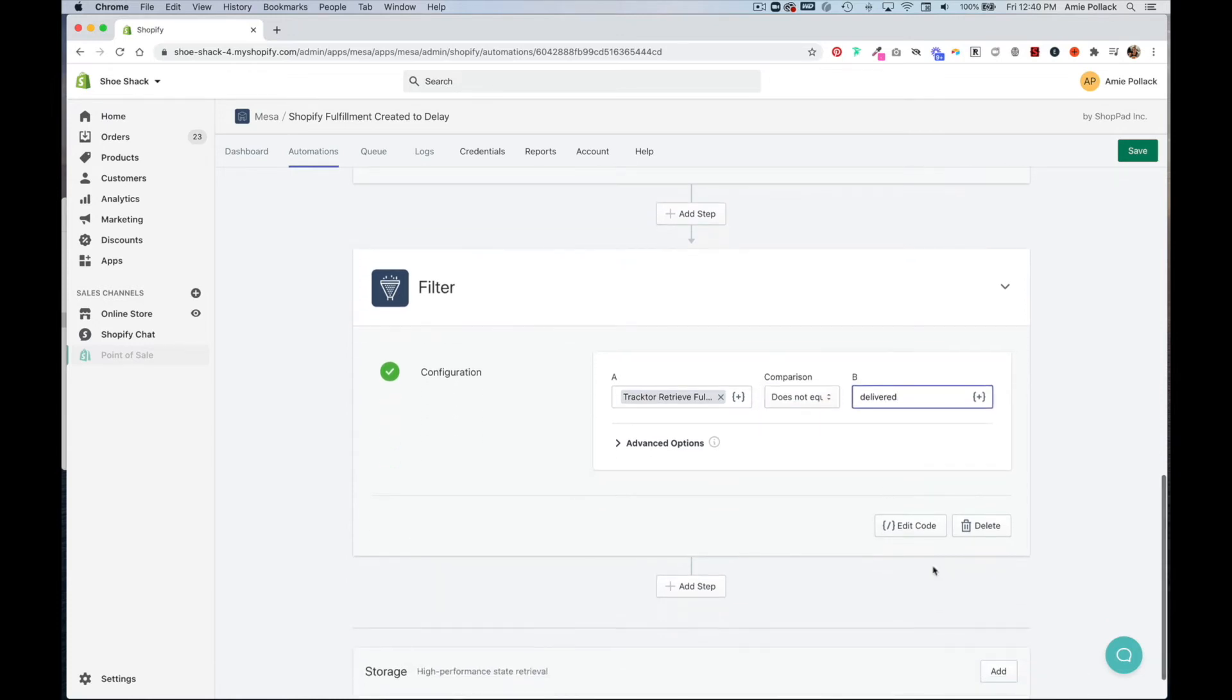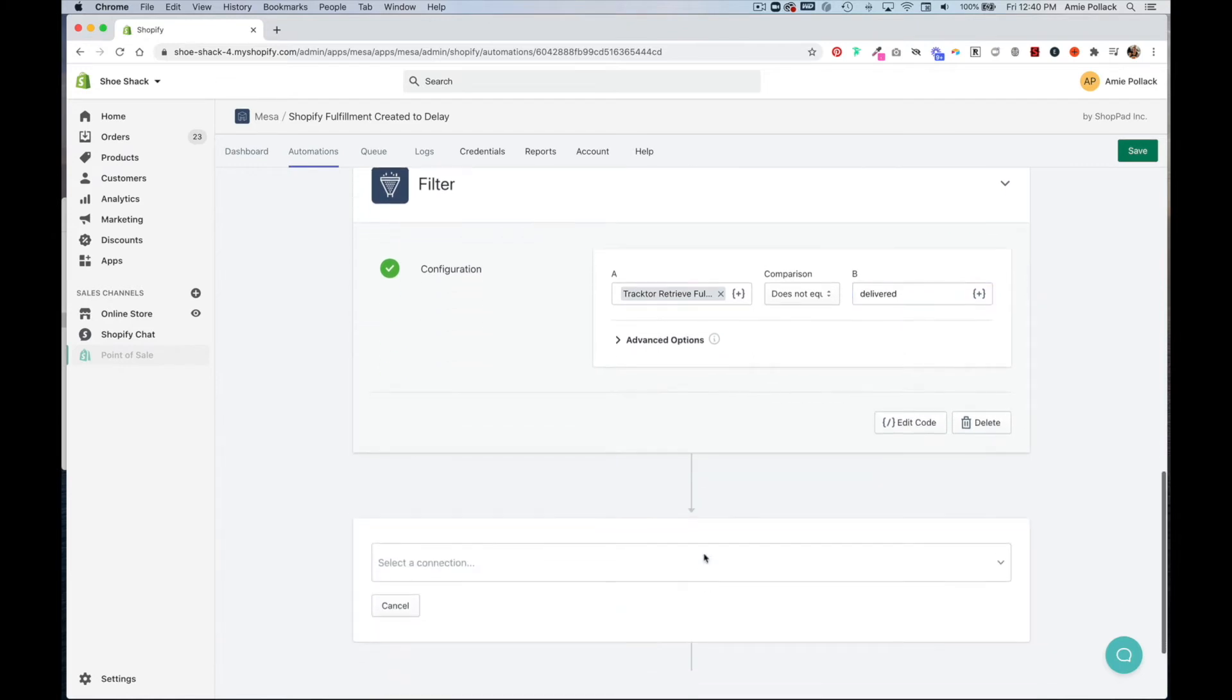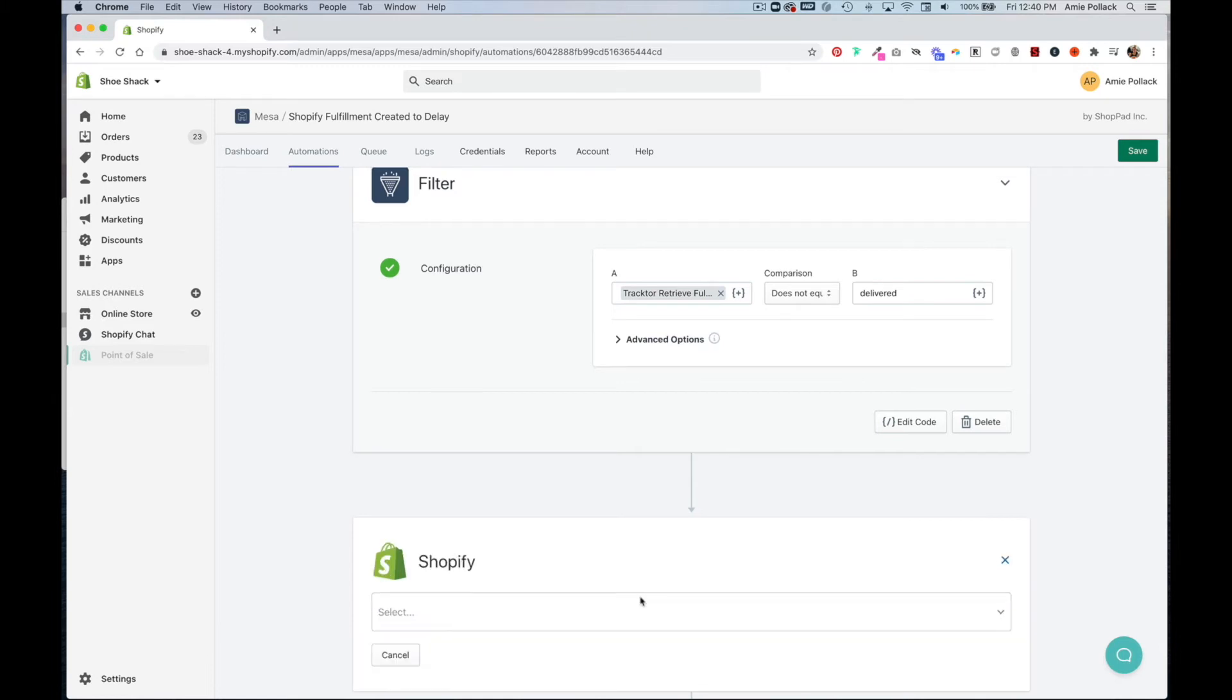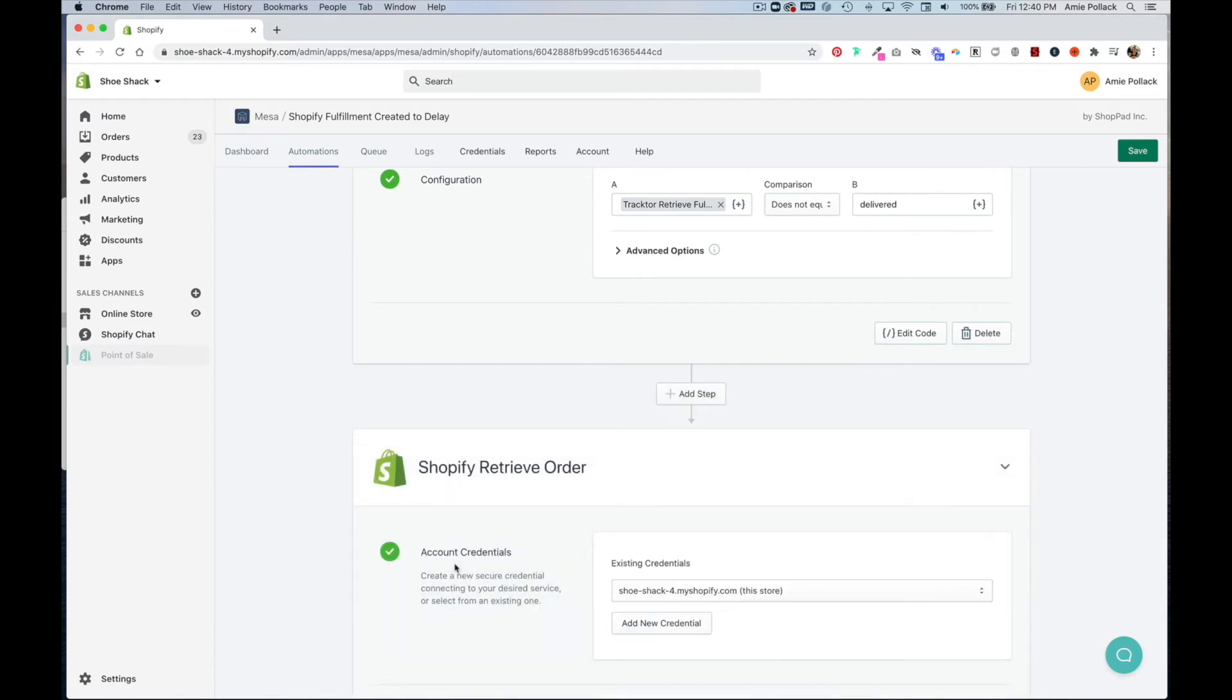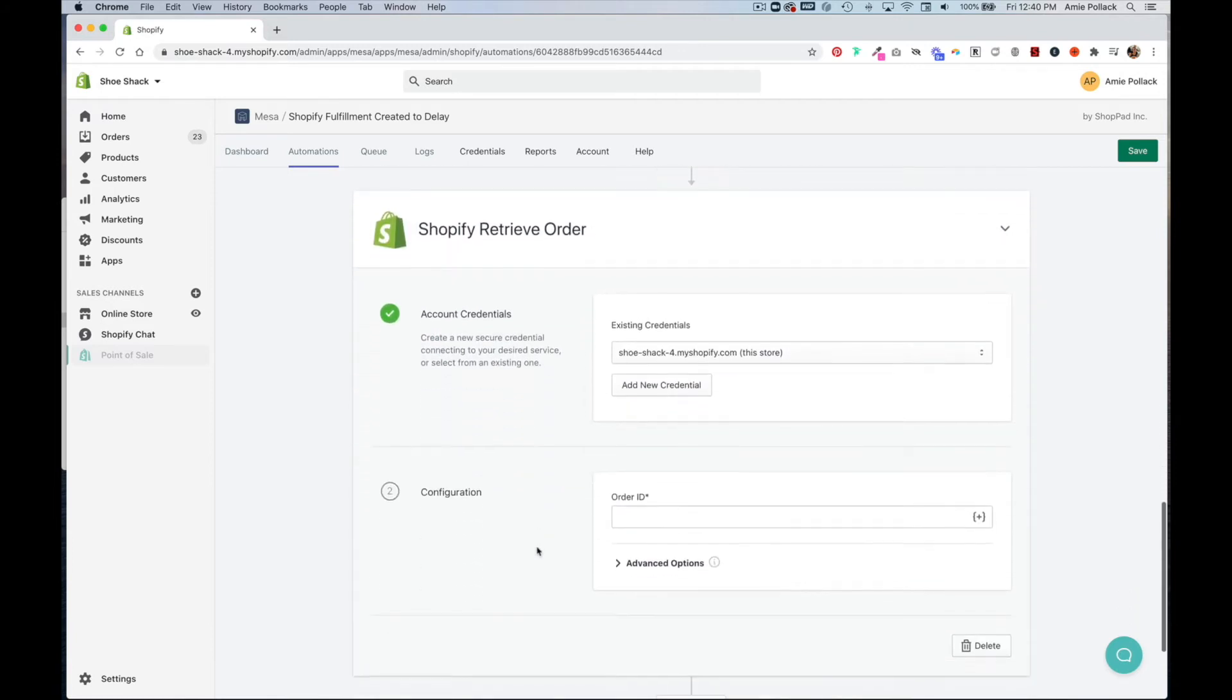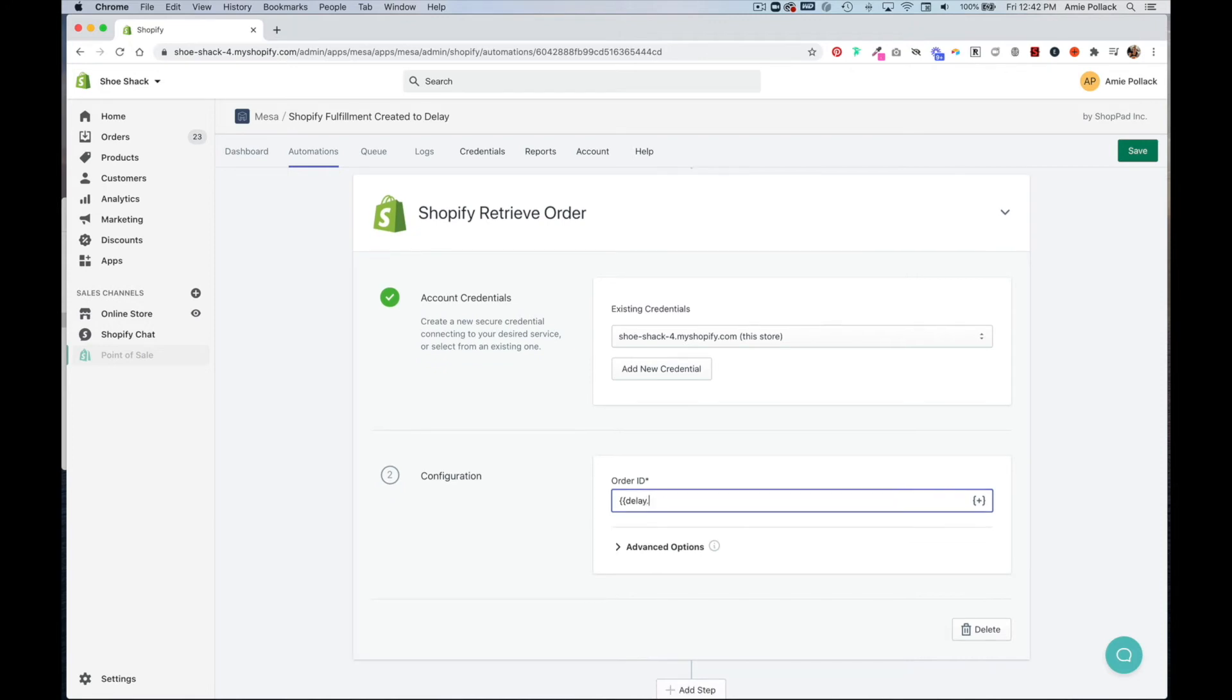Then click add step again and select Shopify order, then select retrieve, click next. In order ID input again, the curly brackets delay dot order underscore ID, curly brackets.